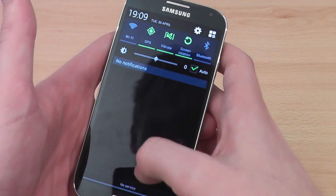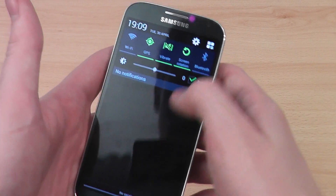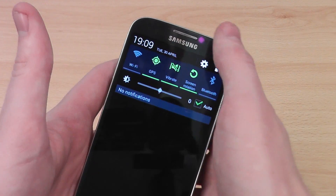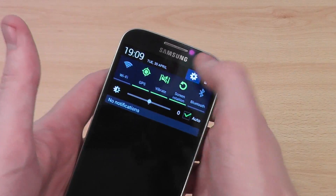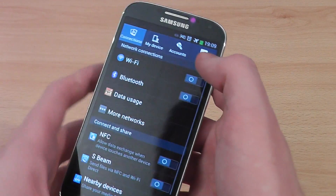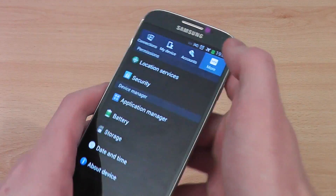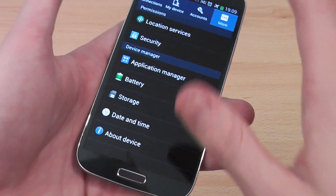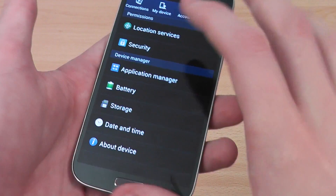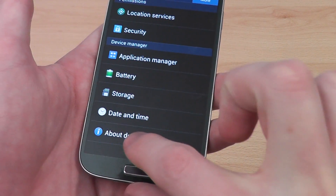Now, if you are sure that you know what you're doing, what you want to do is scroll down and go into your settings, then you need to click on More, and then once you're on More, go to About Device.